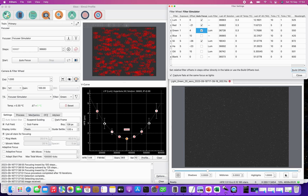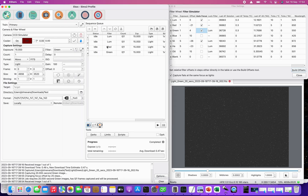Over here I've set up a basic sequence: one sub exposure on luminance, another sub on luminance, then one each on red and green. The purpose of this is just to show you how the focus module will respond to this particular sequence.